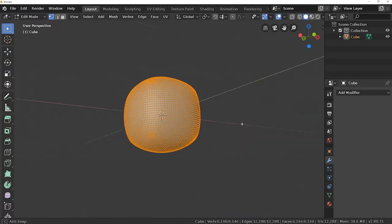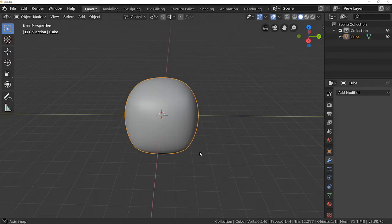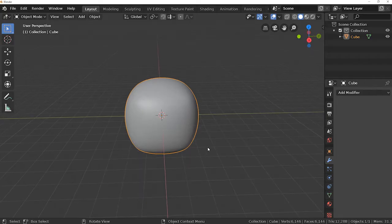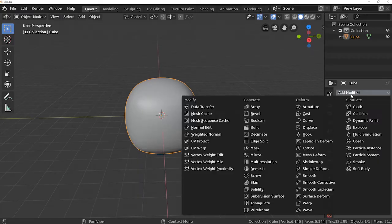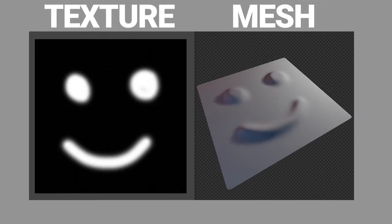I'll come out of edit mode and apply another modifier to it. So add modifier displace. The displace modifier actually takes a texture as input and moves the individual vertices of the mesh based on the color of the texture.